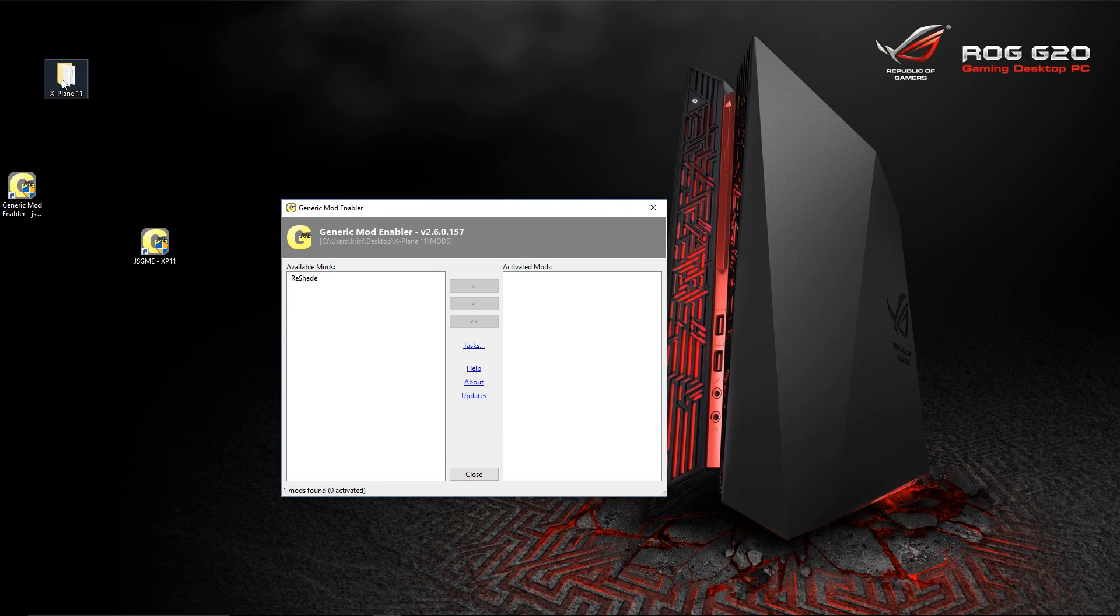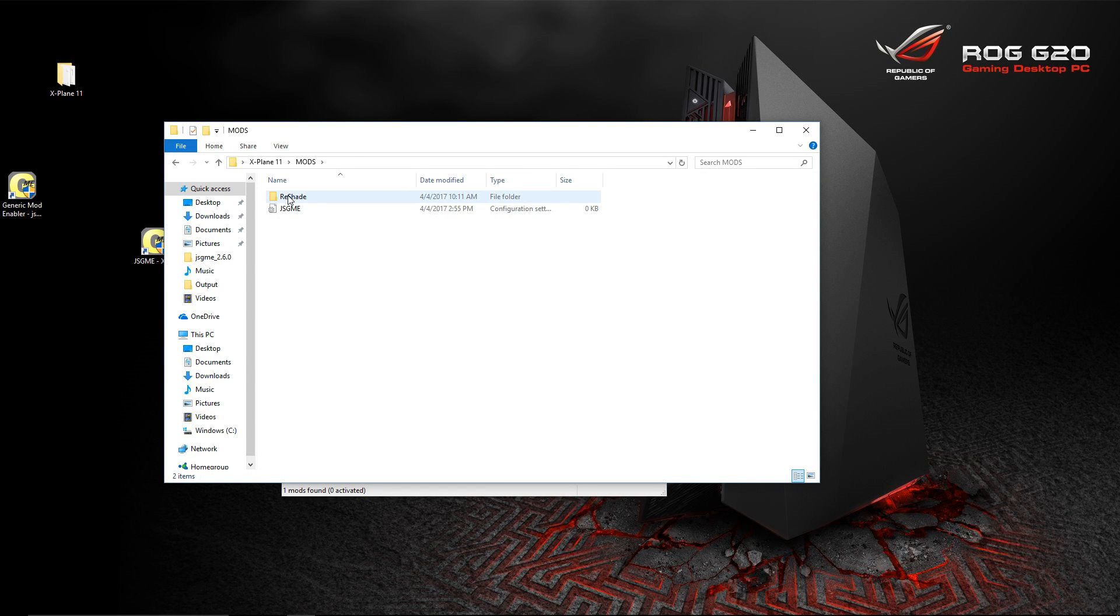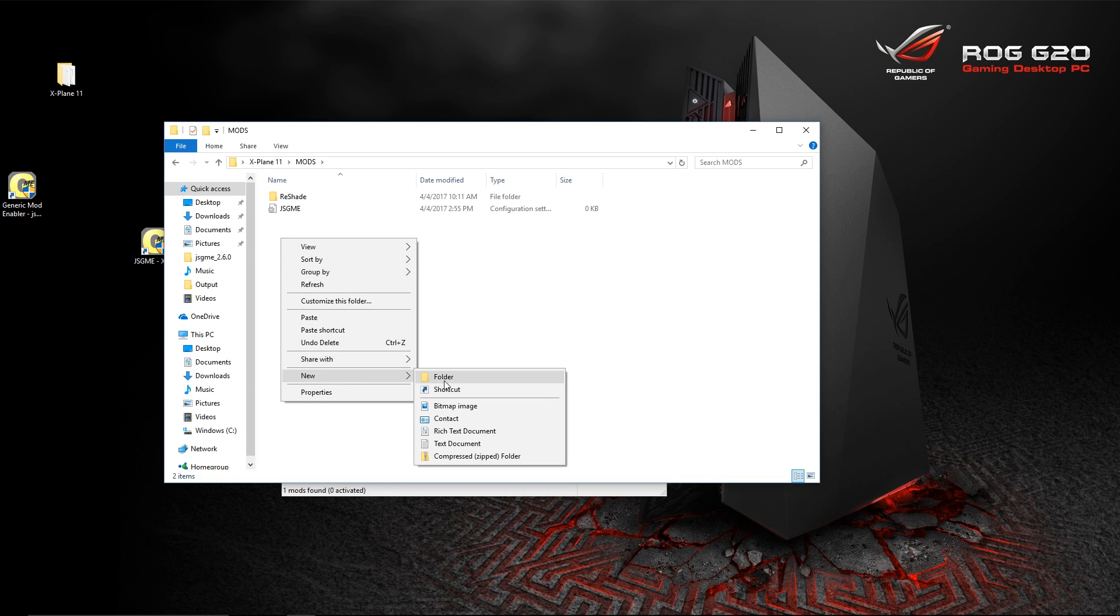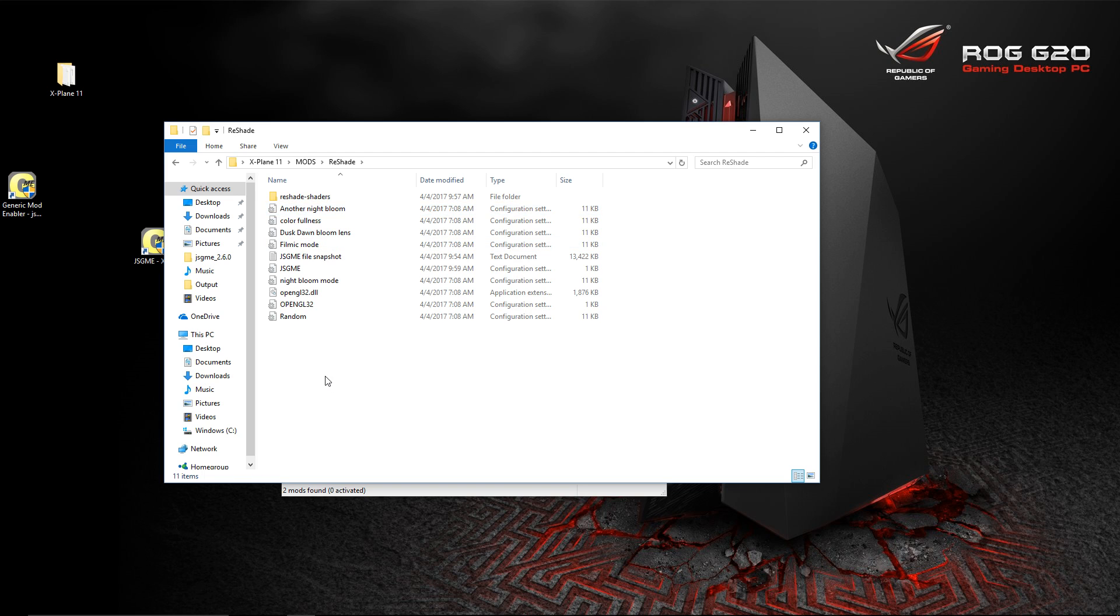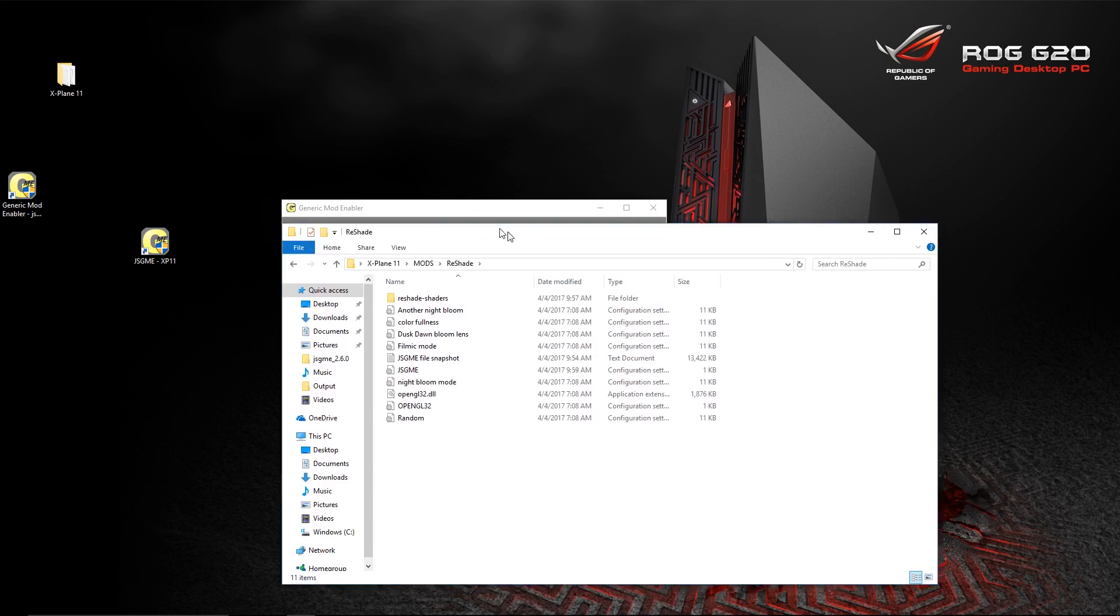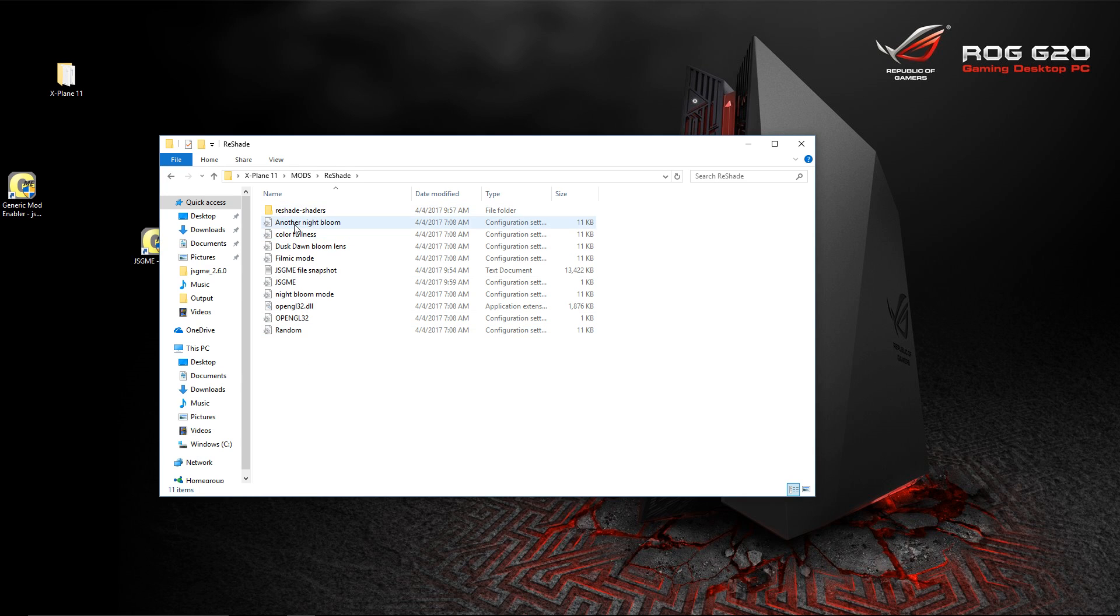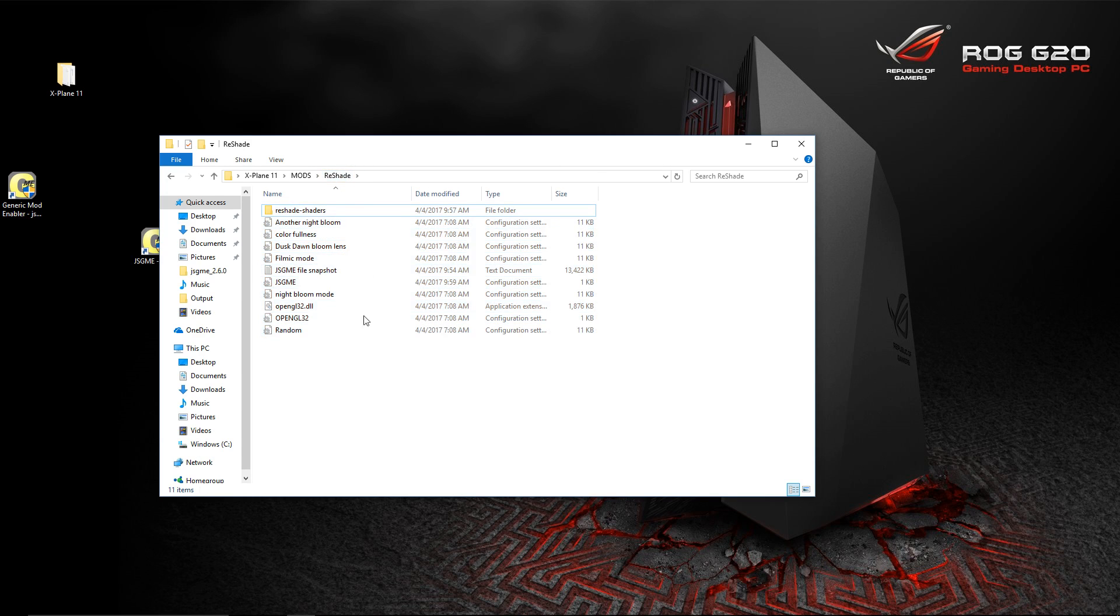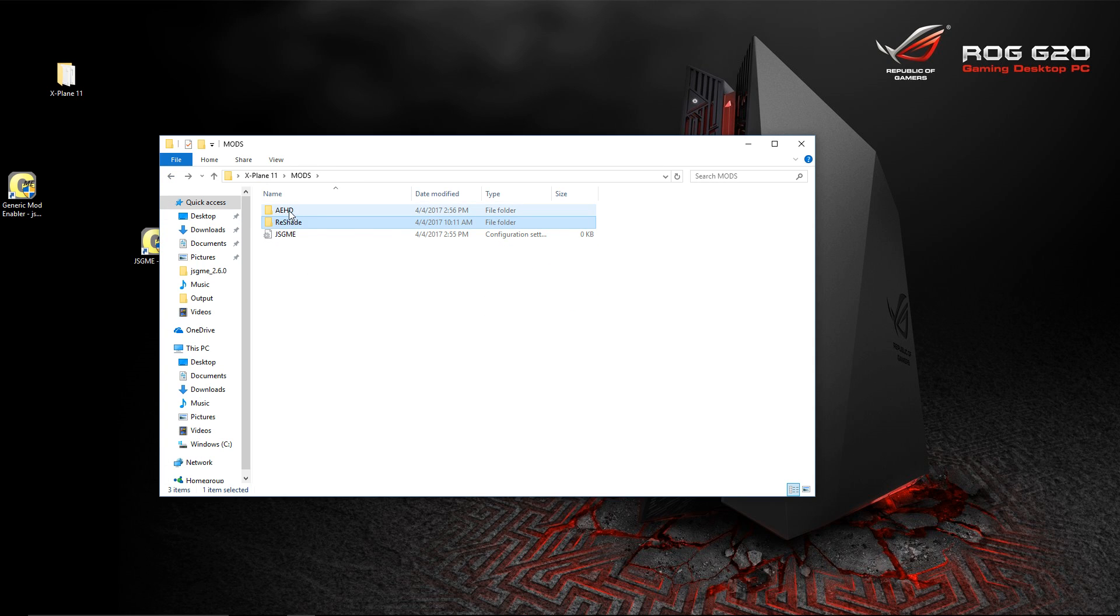Once done with that, you can go ahead and grab your folder and throw it in here. Now, I'm going to create a new folder and I'm going to call it Airport Environment HD. You can see here I have Reshade. The Reshade folder, once you unzip it, comes with these files here and this folder. Just think of this Reshade folder as the root folder for X-Plane 11. I know it sounds kind of complicated, but it's really not.